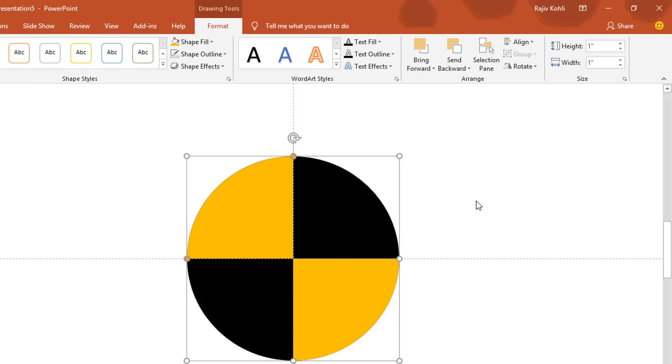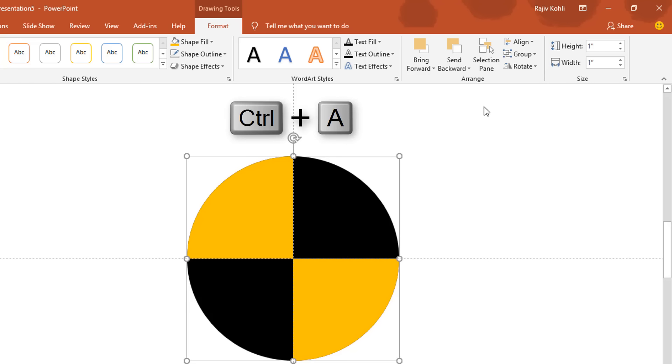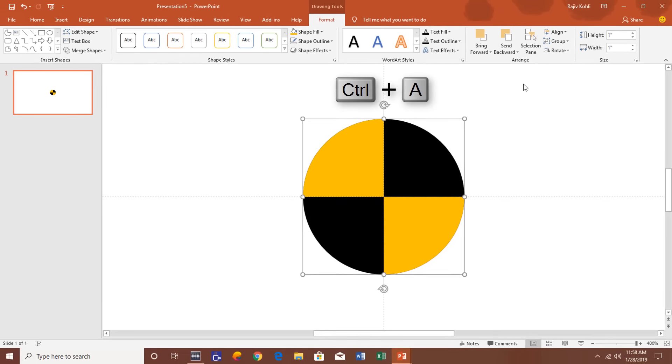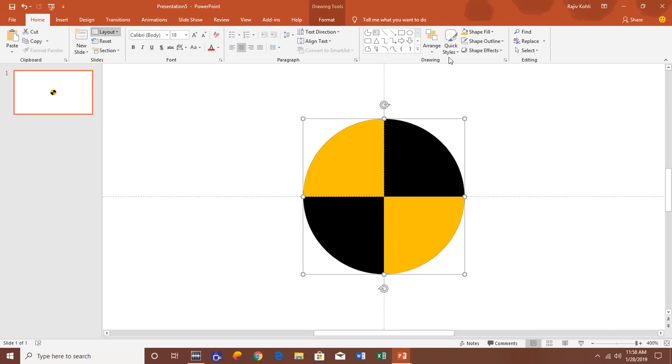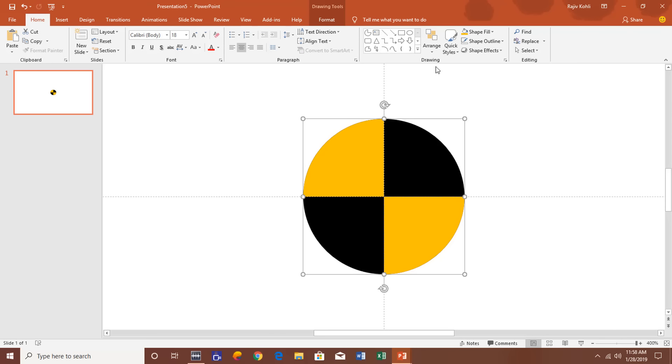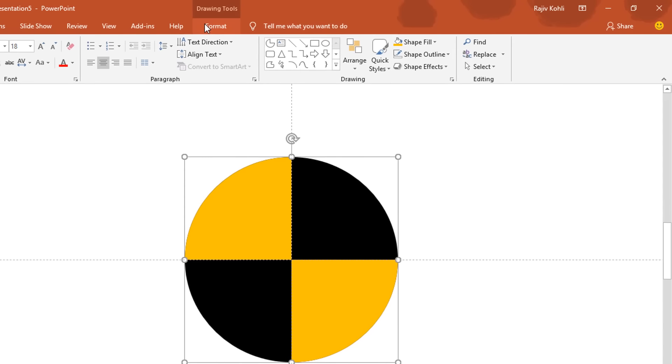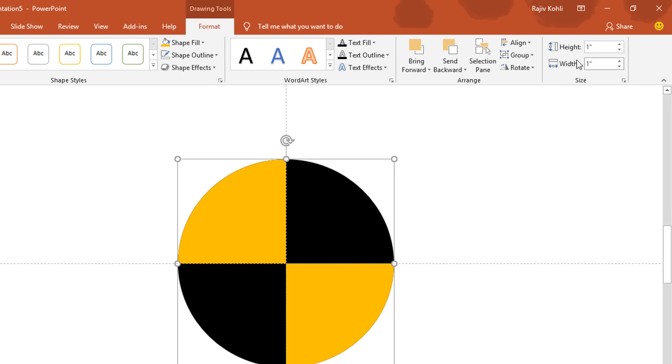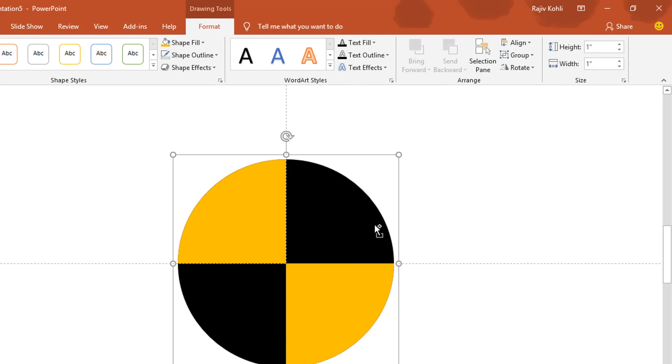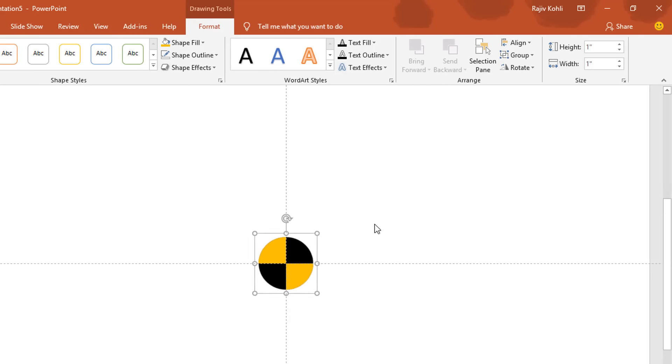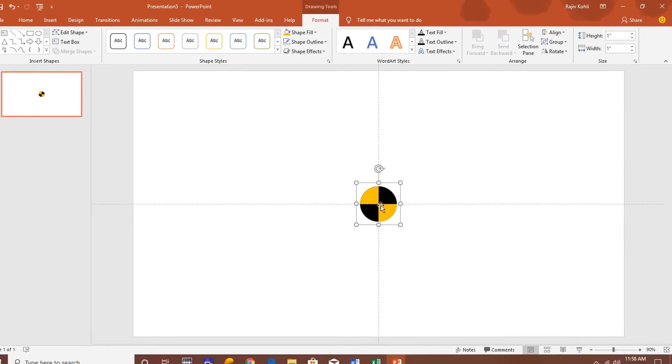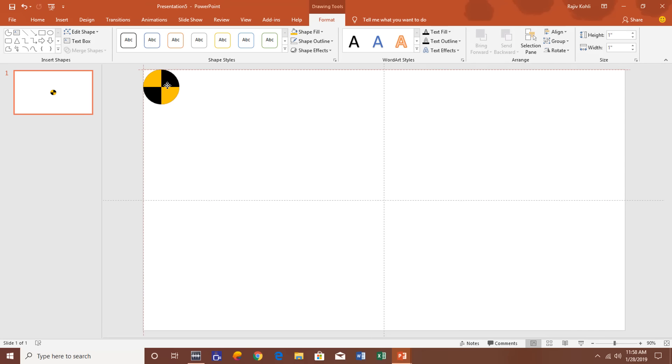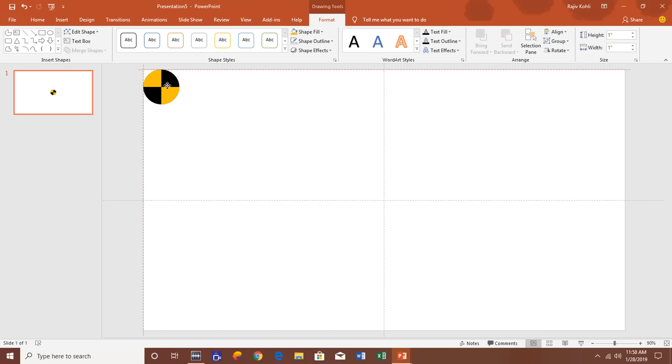Now select all of these three objects by either pressing the Ctrl+A key, or you can also do that by clicking on the Home tab and then click Select, Select All. And then from the Format tab make a group of all these three objects. Zoom out and place this whole object on the top left corner of your presentation.